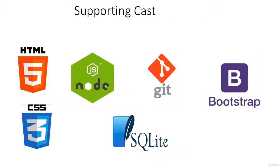We'll also be using a supporting cast of characters: HTML5 and CSS3. We're building a web application so clearly we're going to be needing some HTML to go along with this.